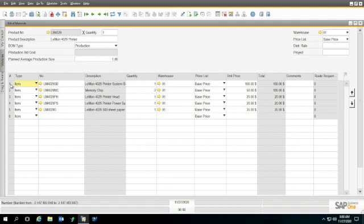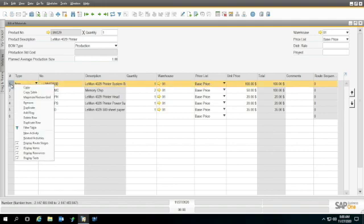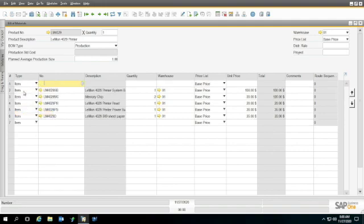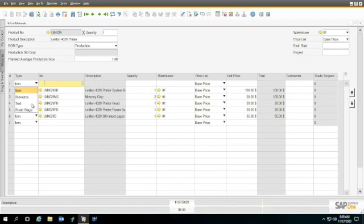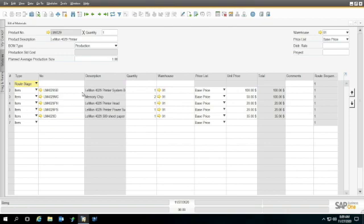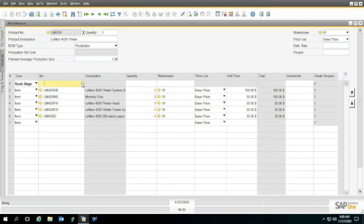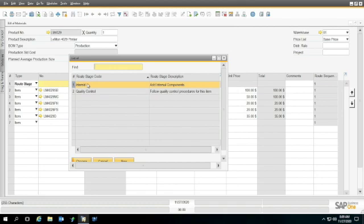I'm going to put one on top here. I can right click here and go to Add Row. When I do that, I get another one with item. I'm going to change this item to a route stage, and then I can go to the little circle under number here.